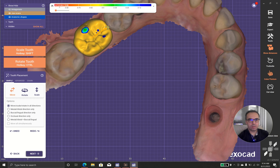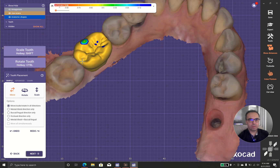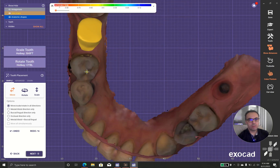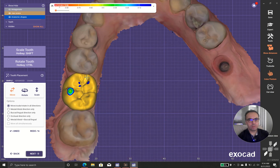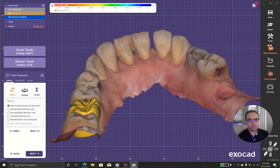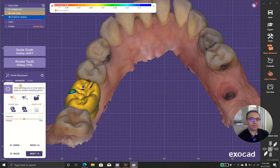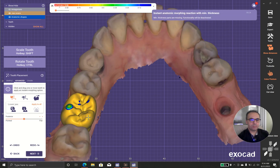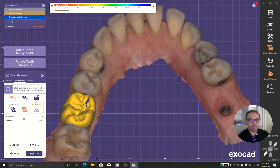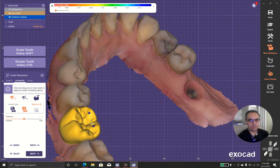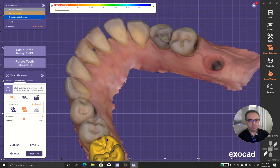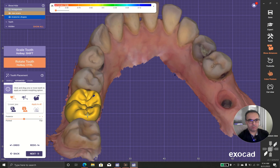A little bit more length — checking the contact with the mesial. I can use the instant anatomic morphing feature, and I like this feature so much because it gives you instant perfect results.